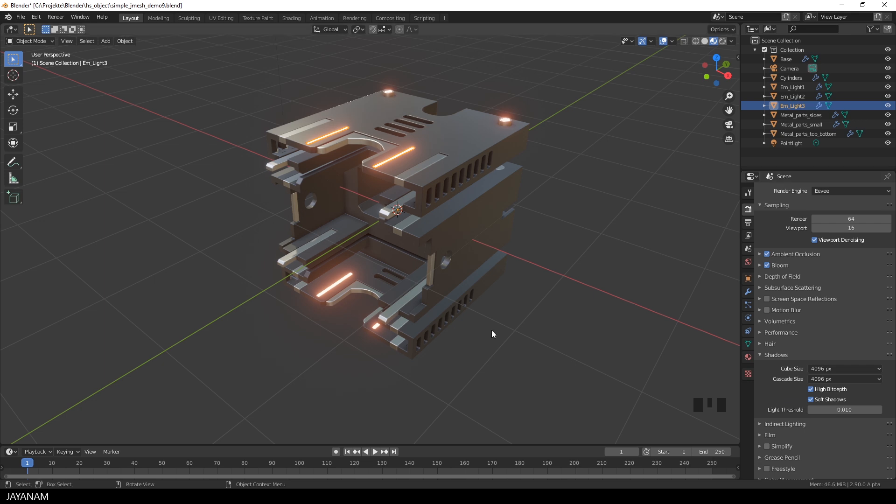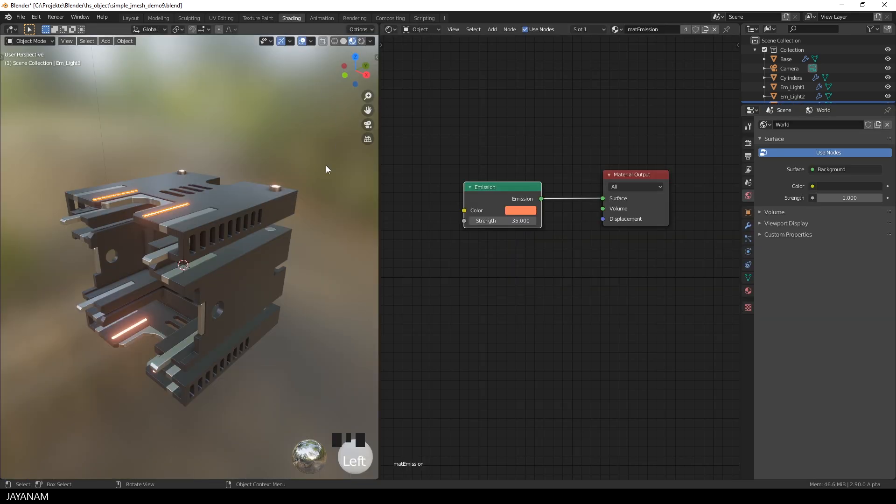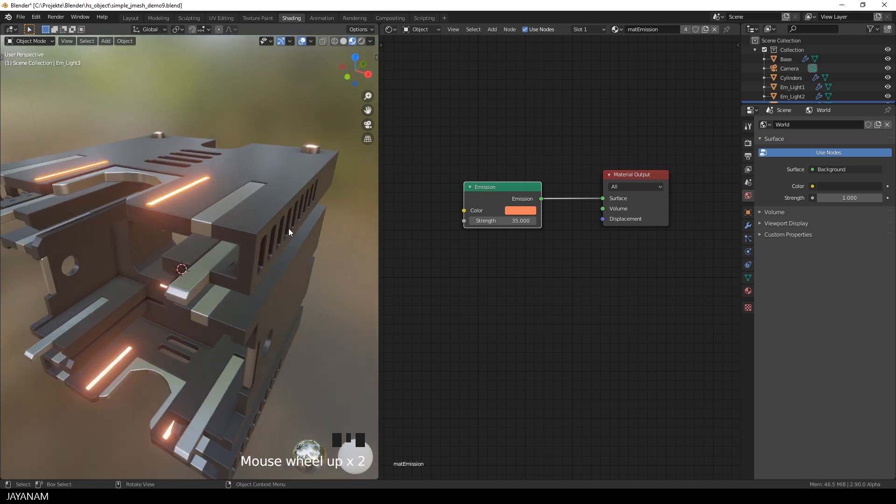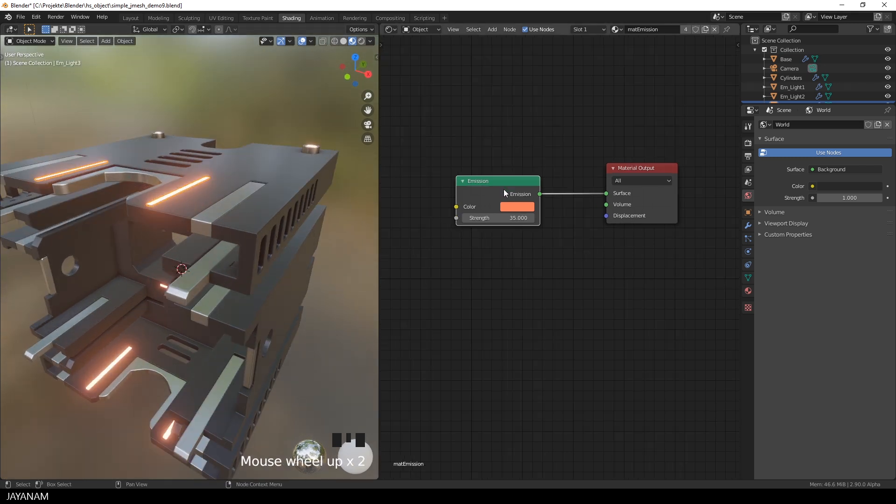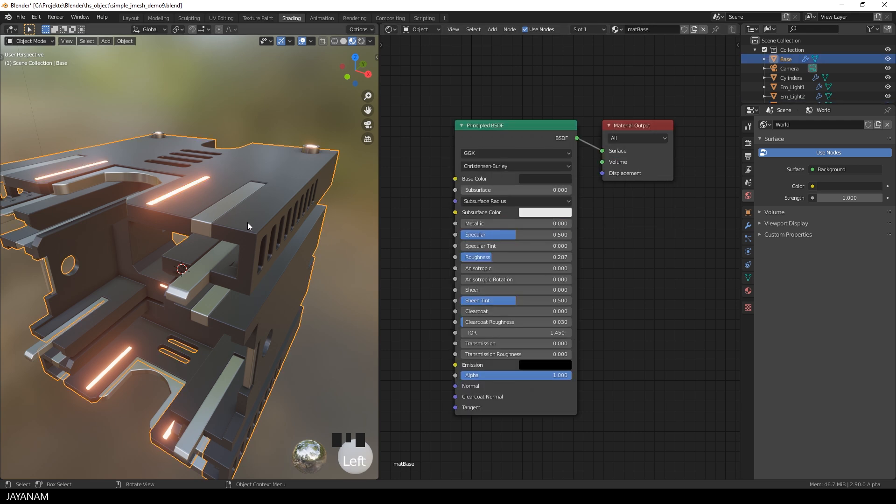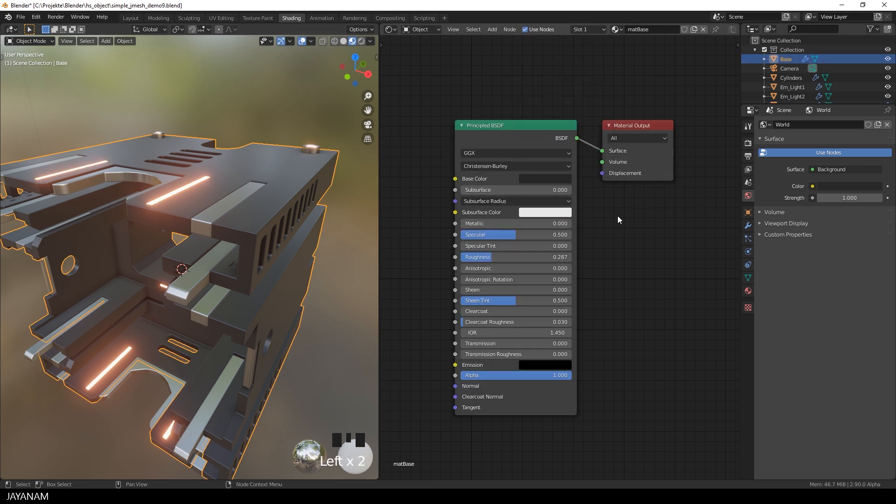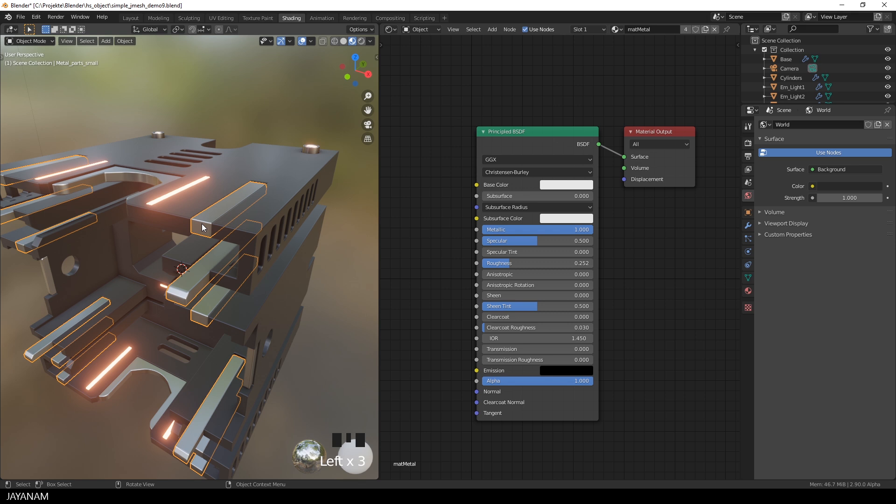So let's have a look at the shaders, here in the shading workspace. And you see they are very simple, here for the lights, I use an emission shader with a red tone and a high strength. Then we have a principal shader for the darker material. And a light one for the metal, which has a lower roughness value, but could even be a bit less.